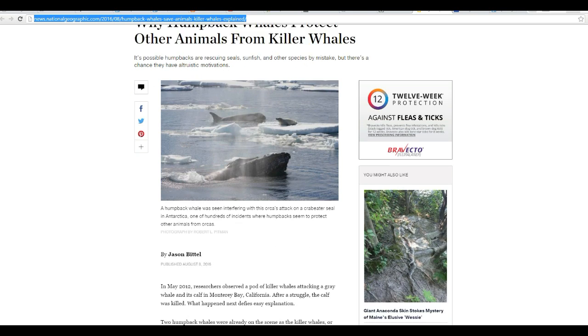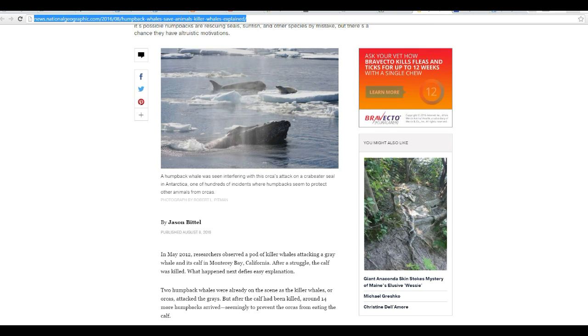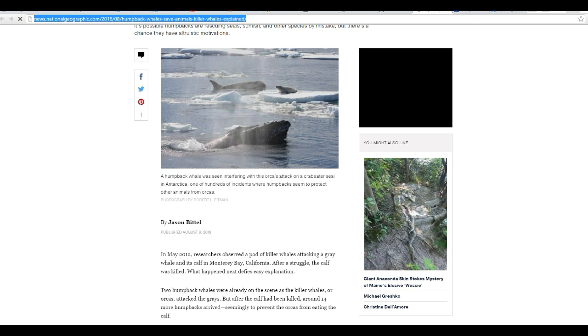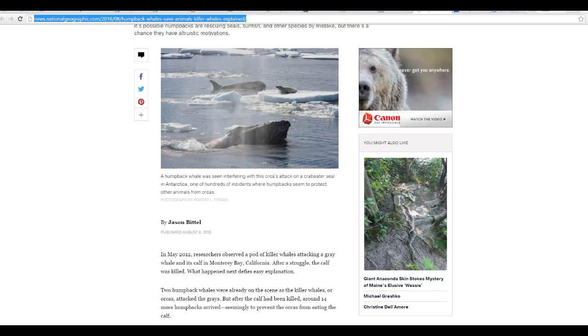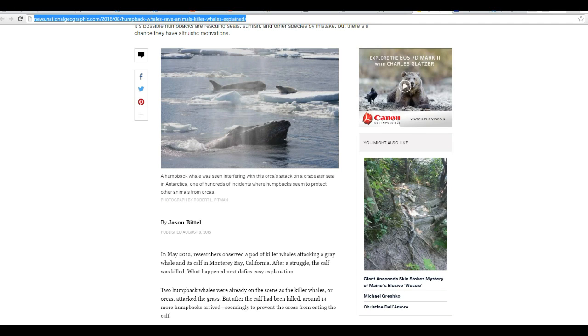Now, just so we get this out of the way first, humpback whales are known as baleen whales. They basically suck in tons and tons of krill to eat. They strain it through something called a baleen in their mouth, and that's how they eat.